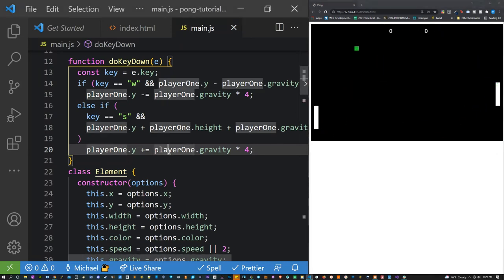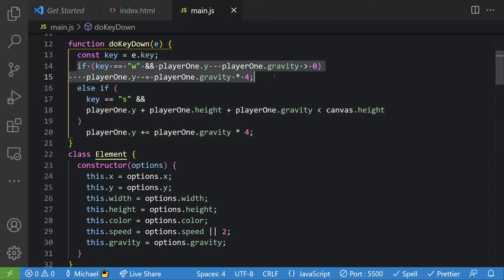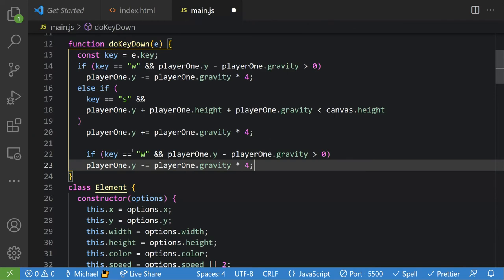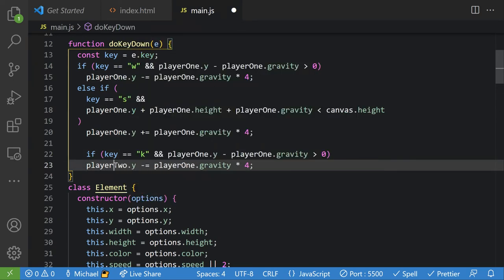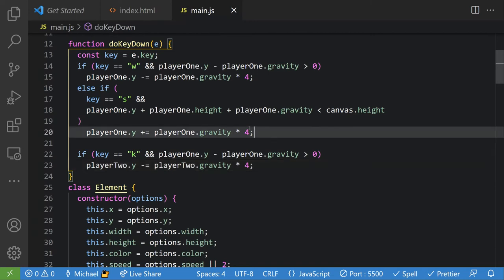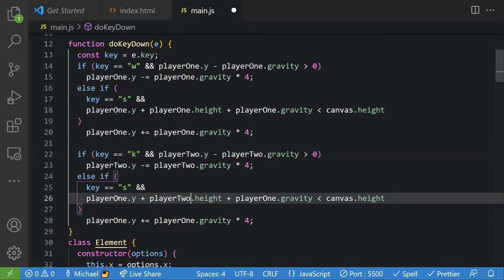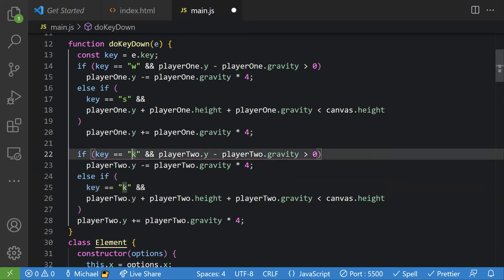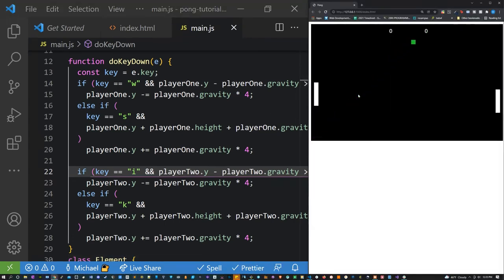Now let's add the second player's controller. I'll copy the W if statement, change the key to 'k', and change player1 to player2. I'll copy the else if too, change all player1s to player2, and change the key to 'k' as well. So now K goes up and down and W does the same for player one.